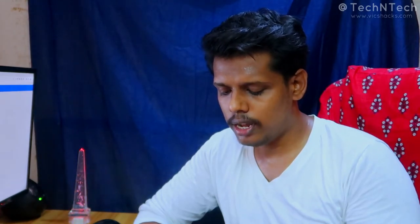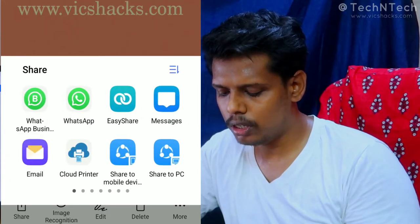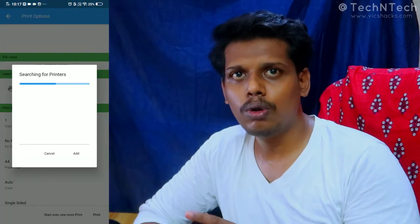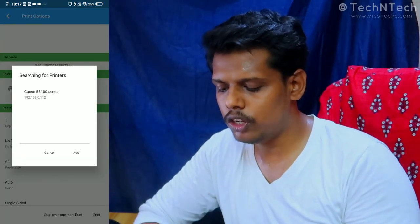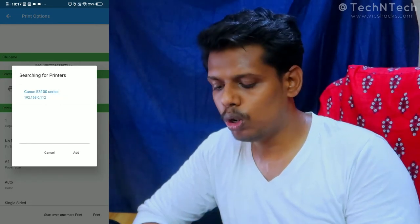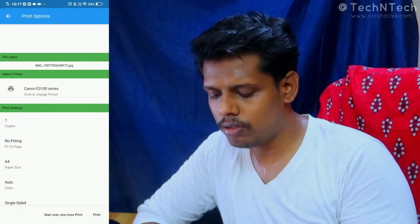Now the initial setup is complete on both the Windows computer and Android smartphone. To take a print, open the image, picture, or document you want to print. Tap the Share option and select Cloud Printer. You'll then be taken to the printing properties page where you can select the printer added to Google Cloud Print.